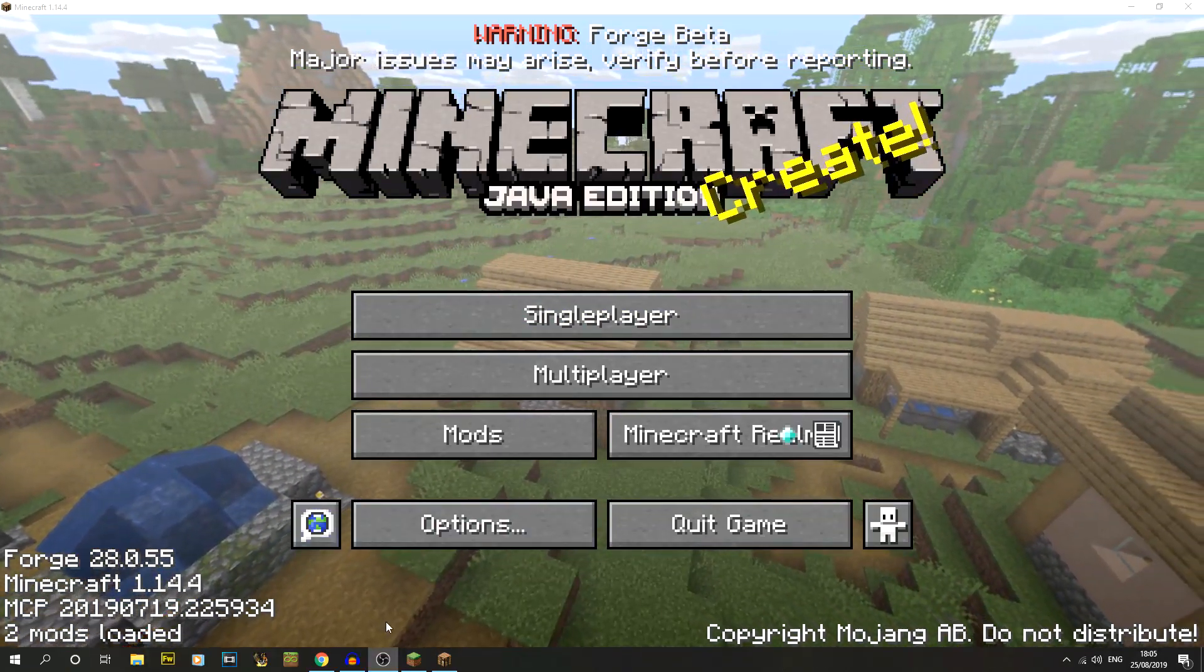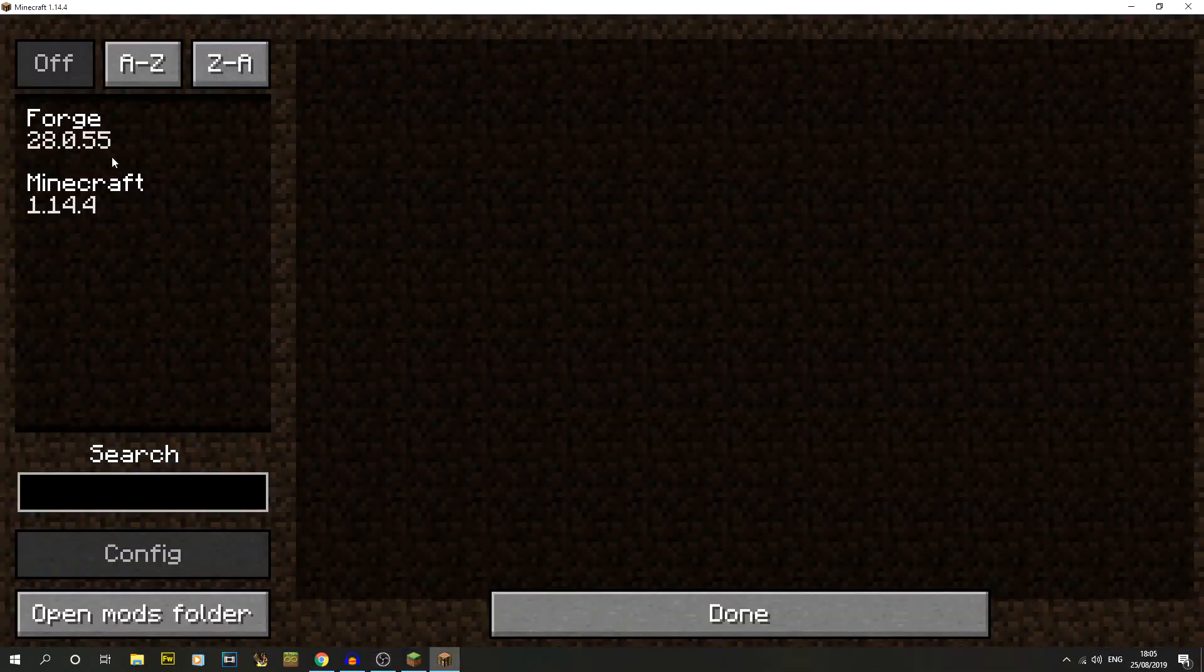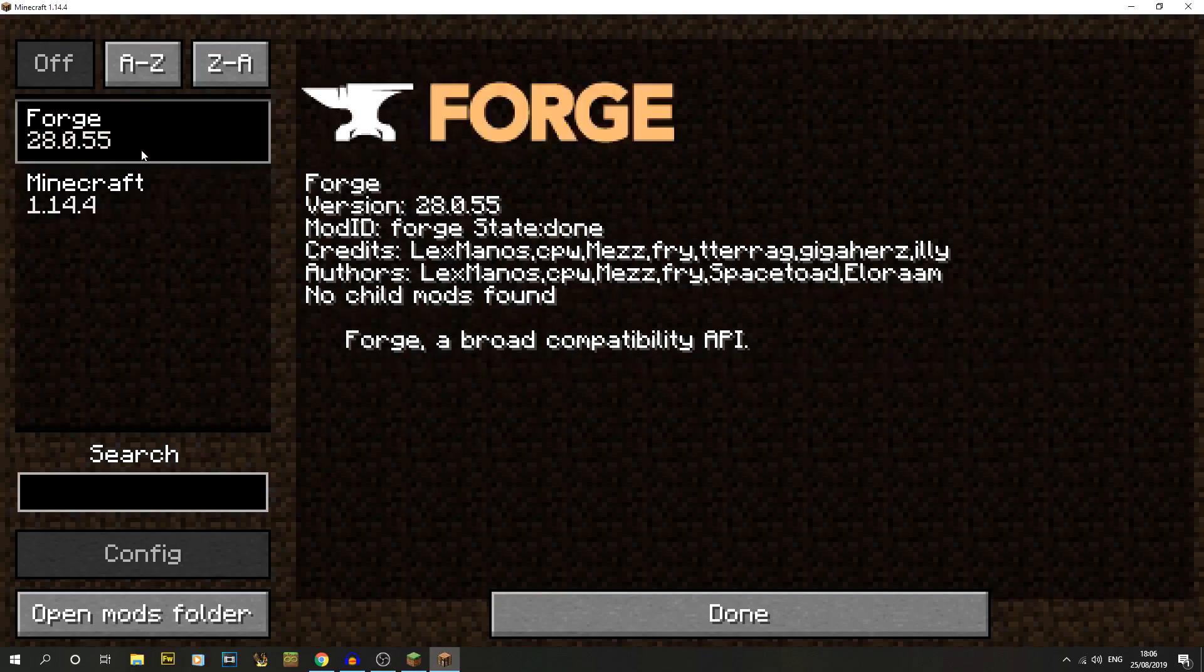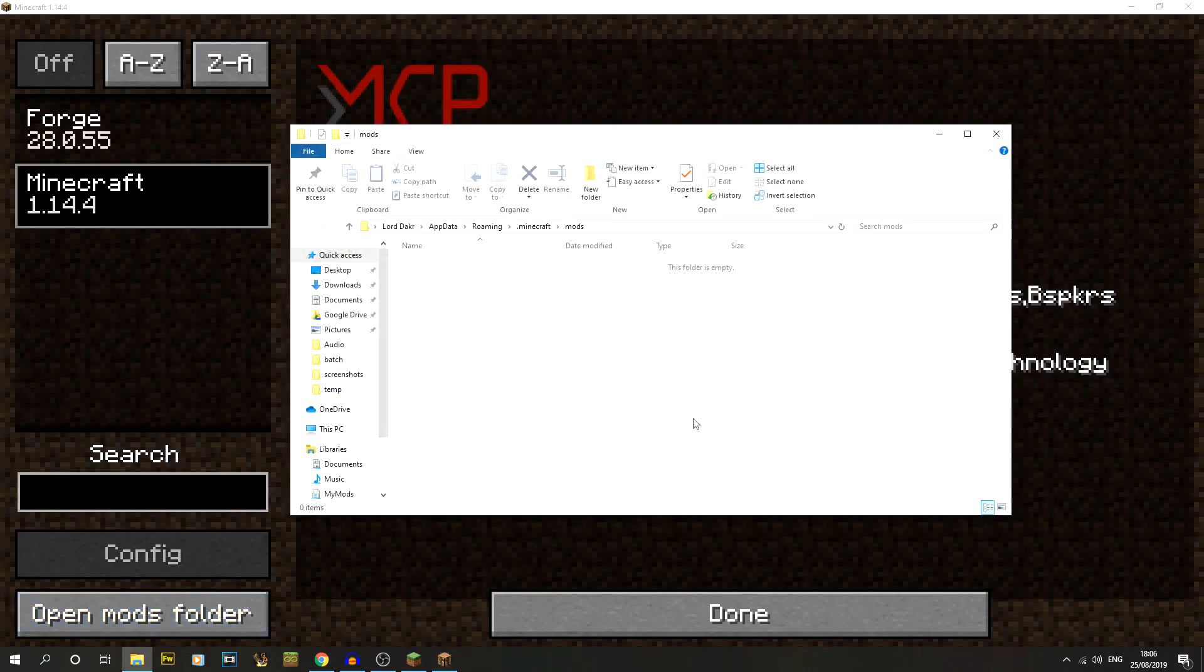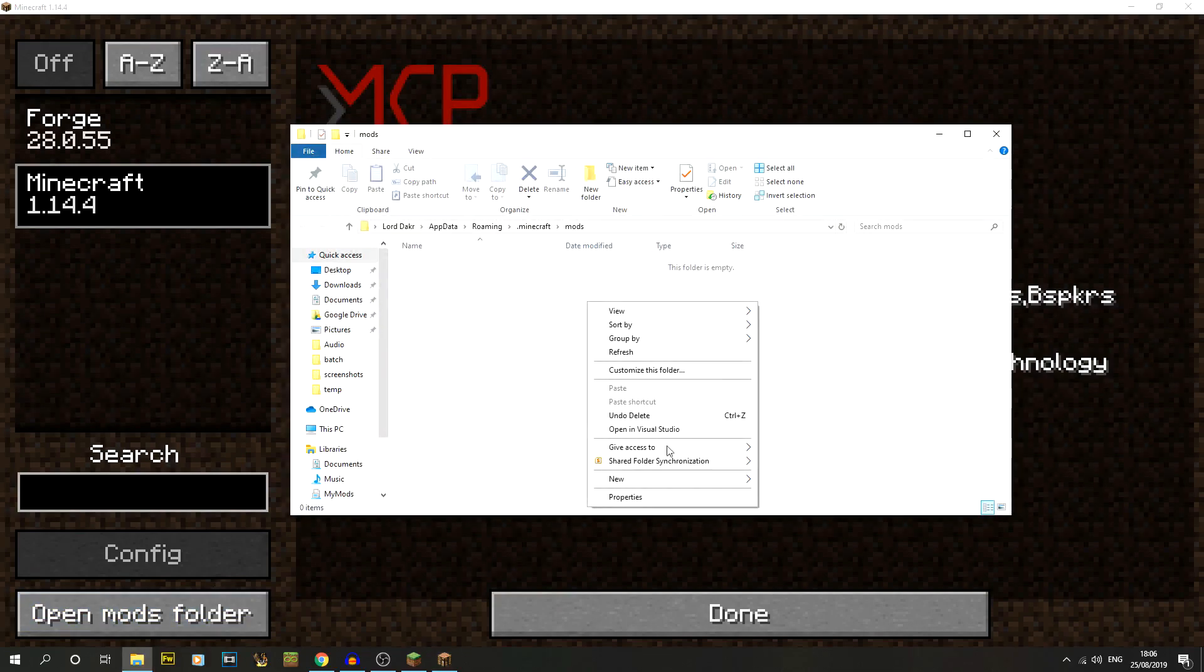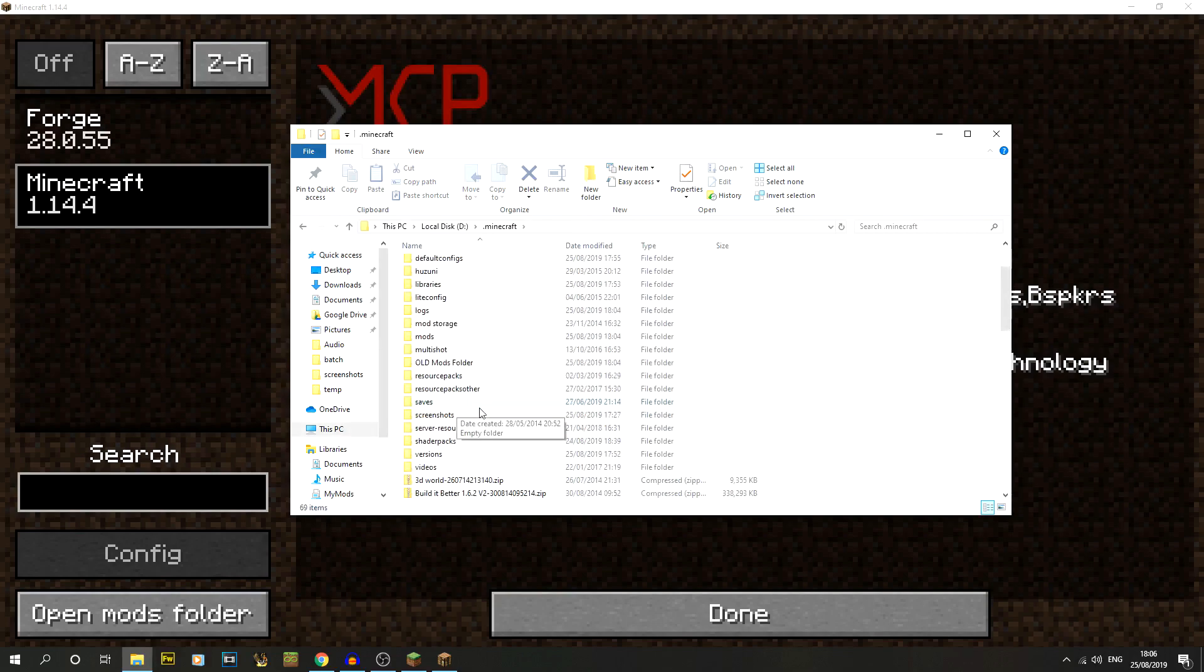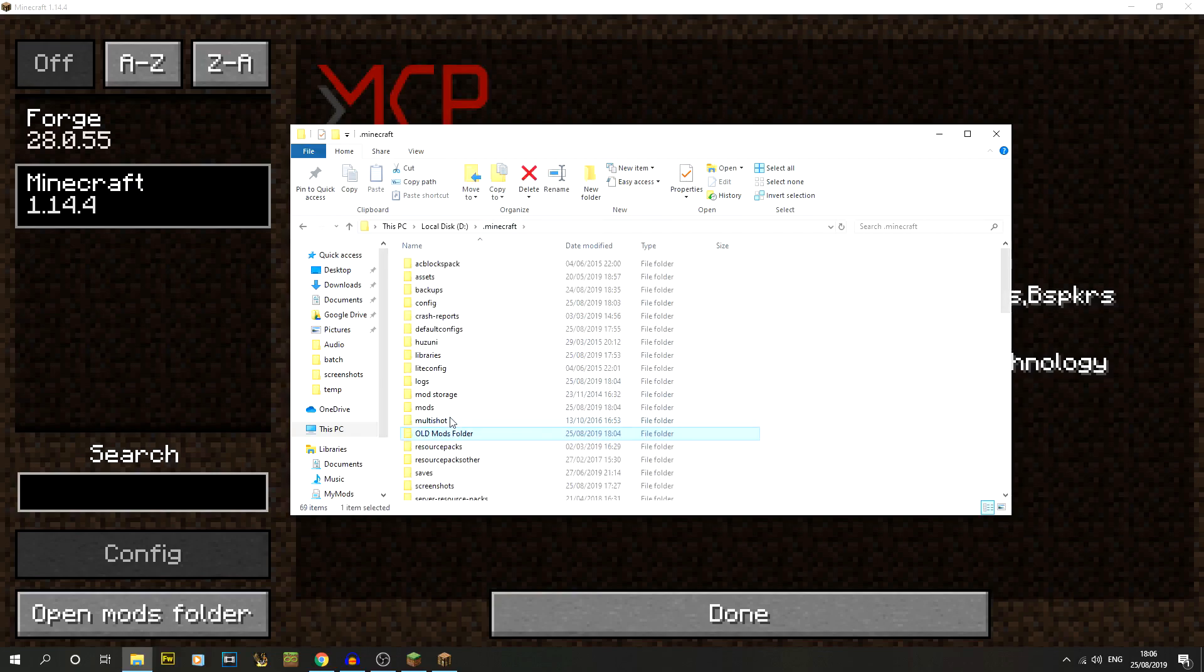What have we actually got installed? If we go into mods here, we can see there's Forge and Minecraft 1.14.4. That's it. If we go to open mods folder, you'll see there's this nice blank area in the .minecraft folder under mods. If you've had mods before, you might have had that already. I moved all of mine into an old mods folder.